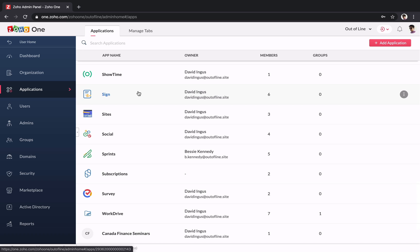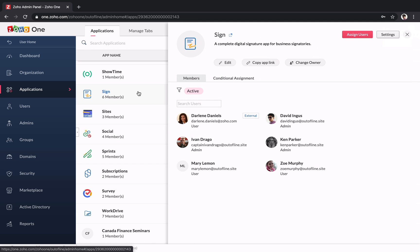After turning applications on, you can add users to them. Since we've already added some, we can click on an app to see who's been given access to it.